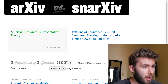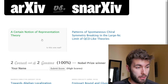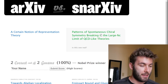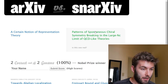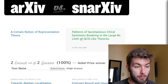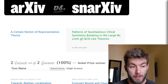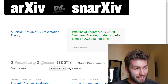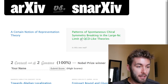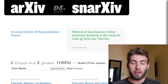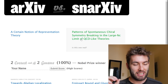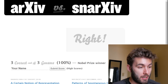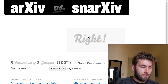The third one: 'A certain notion of representation theory' — that just doesn't sound very specific. Versus 'Patterns of spontaneous chiral symmetry breaking in the large NC limit of QCD-like theories.' You see that? Sounds super specific. Maybe that's a way to win me over — just give me a paper that sounds super specific and I'll buy it. I think it's gonna be this one again.